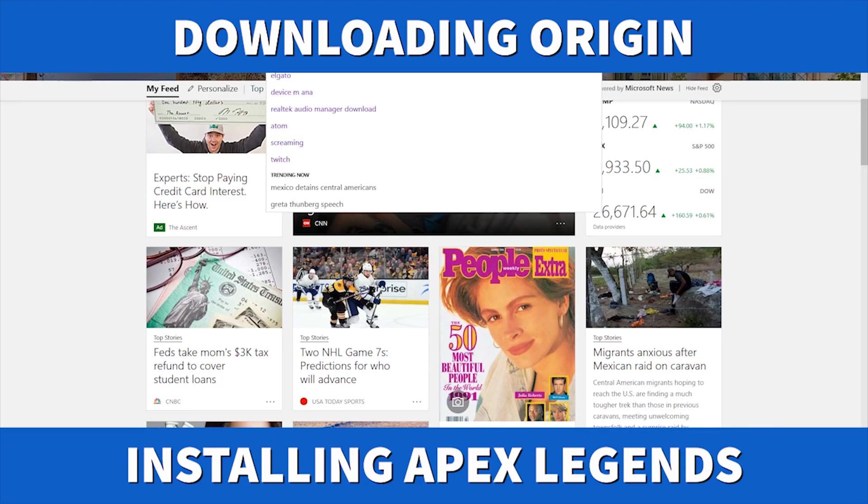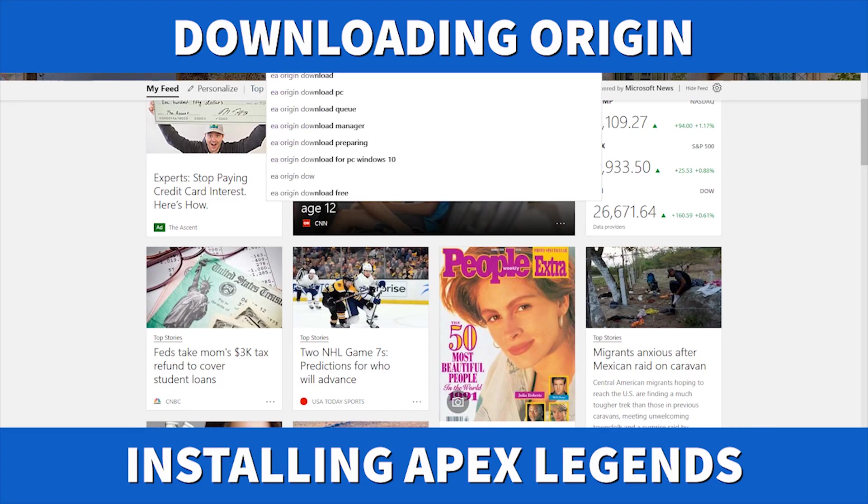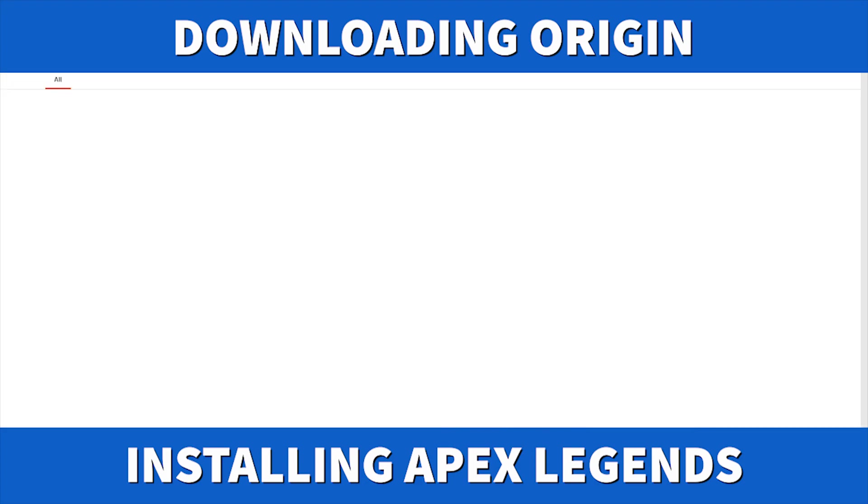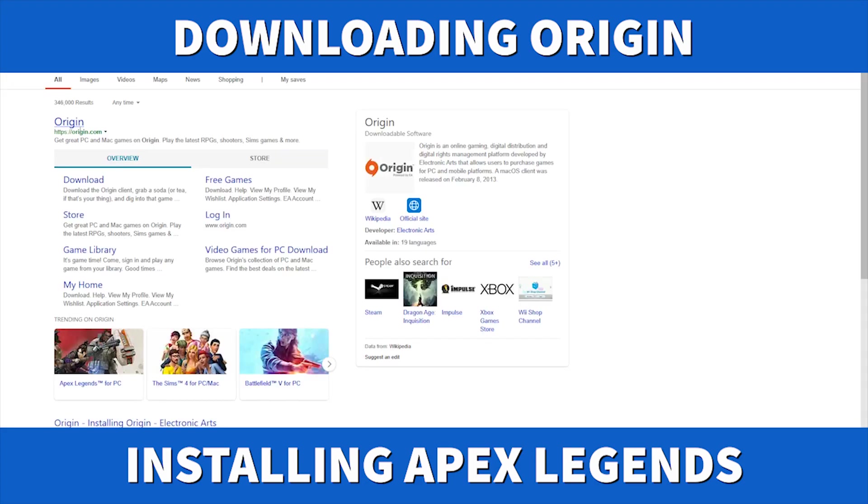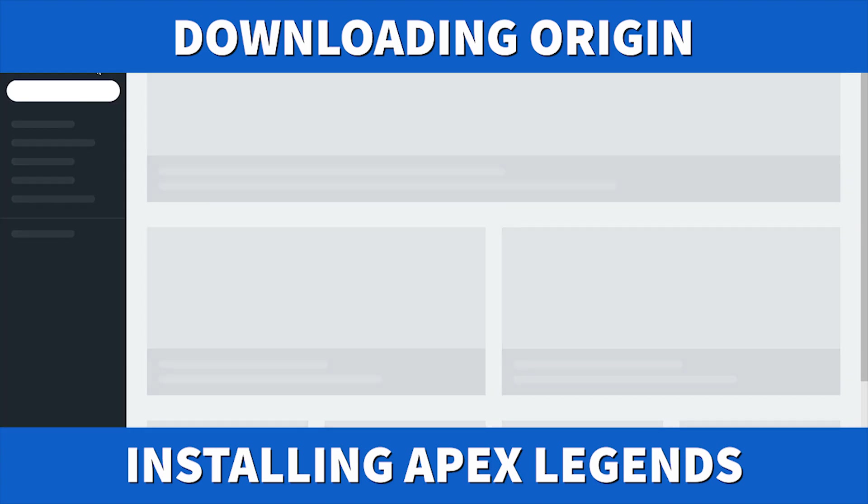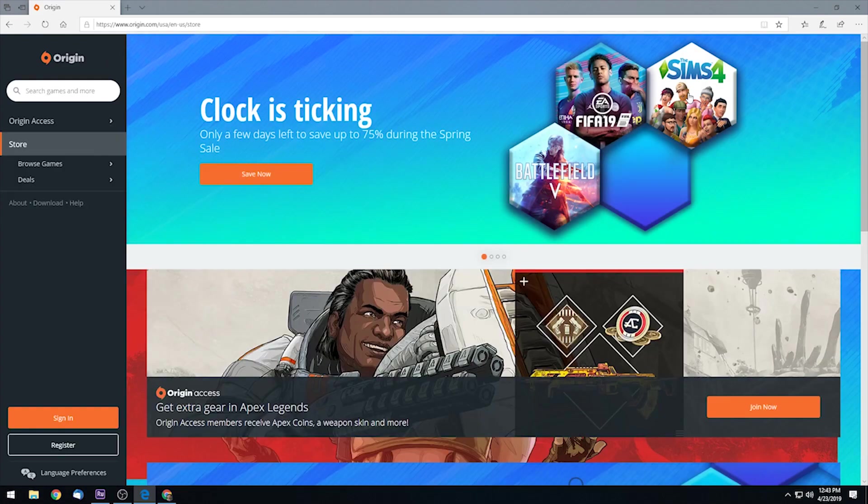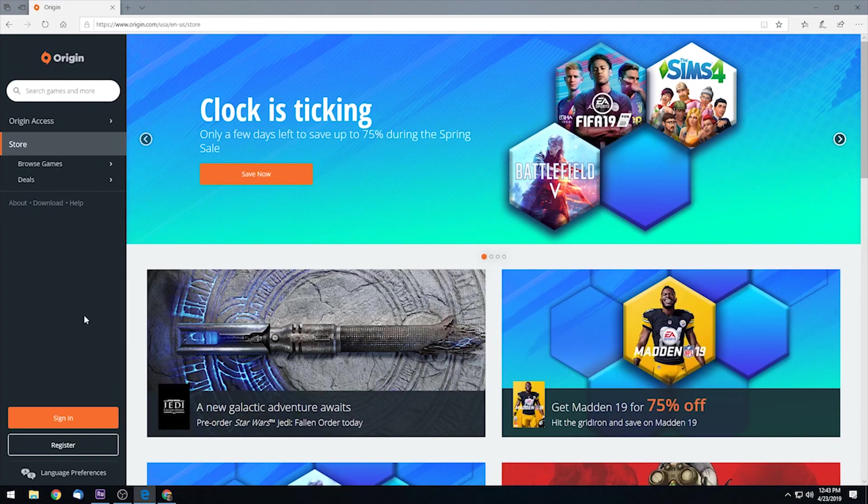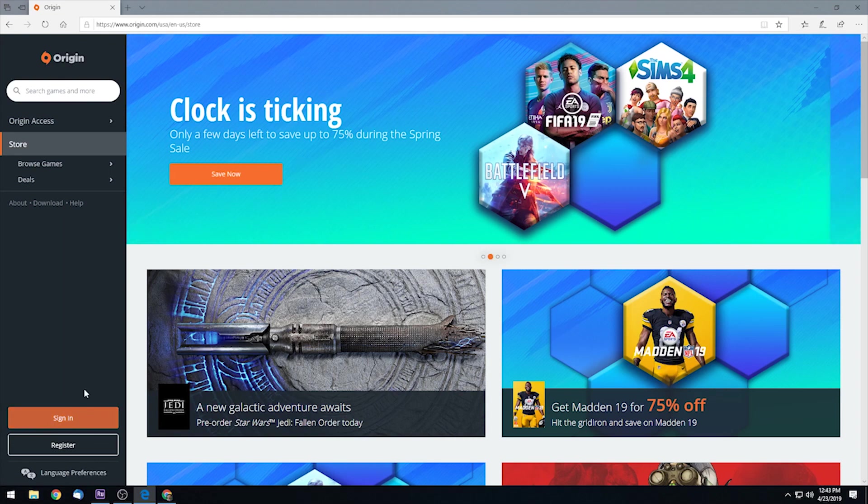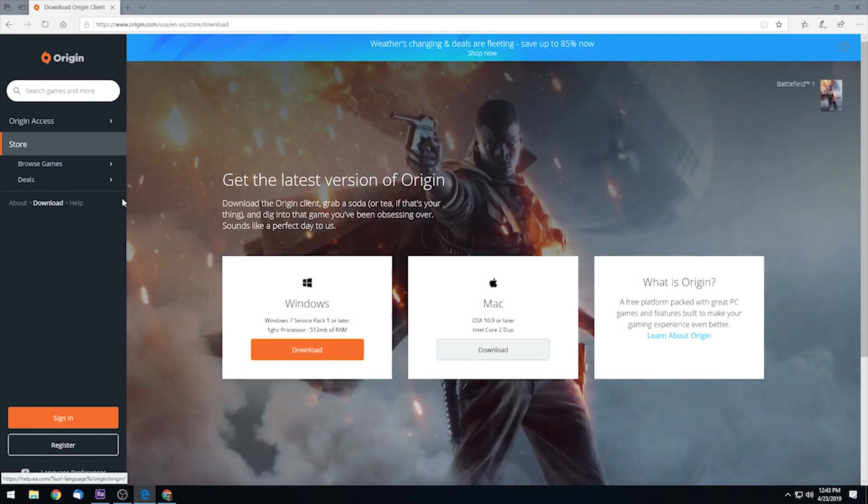If you've never played Apex Legends before, you'll need to download the Origin installer. Most modern EA games require you to download and run the games through the Origin client on your Windows PC. So Apex Legends does need to be run through Origin. If you don't have an account, you'll need to sign up, or if you do, you can just sign in and then download the client to your computer.